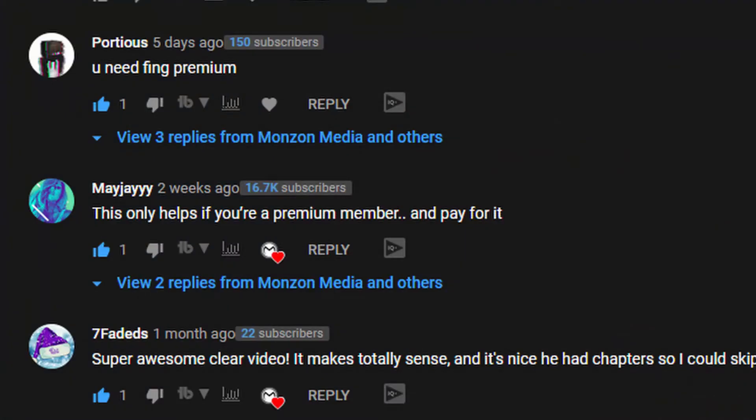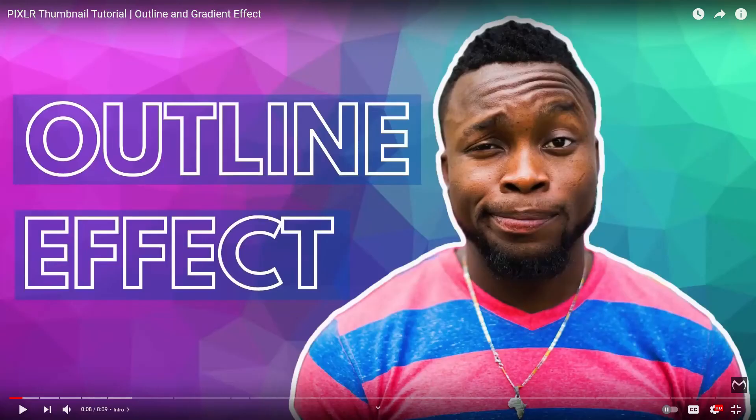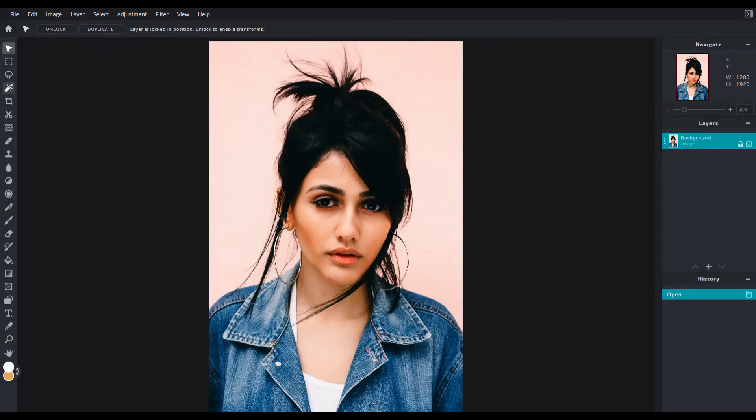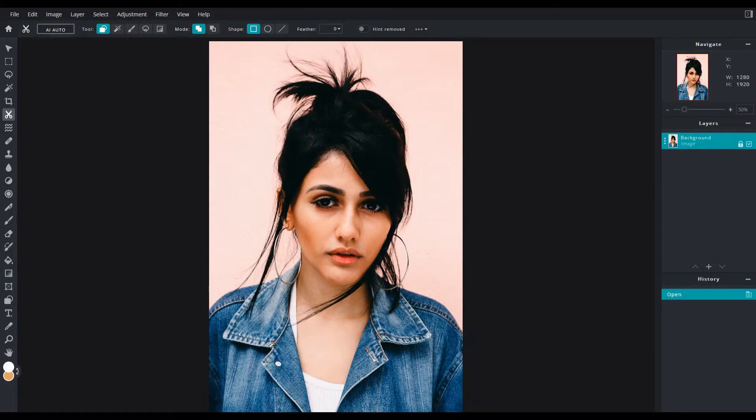Now the reason why I bring this up is because there were some comments made on a previous video I did on how to create that outline effect on your thumbnail. And that video's a little bit outdated because there's one step where you use AI Cutout to remove the background.